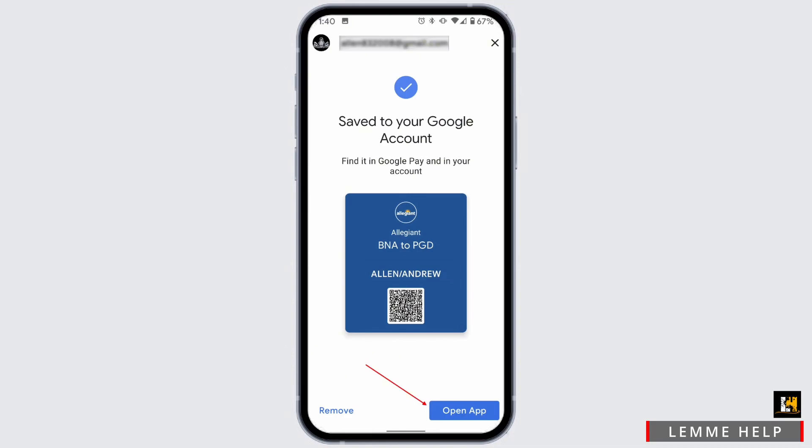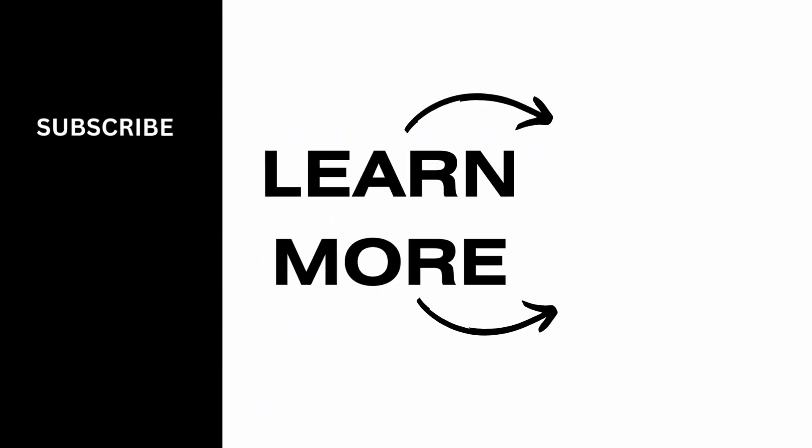Once your Gmail is connected to your Google Wallet, you can just open up your ticket in Gmail, then either scan the QR code or tap on Open App to add the ticket to your Google Wallet. It's as simple as that — go ahead and give it a try, and thank you so much for tuning in.